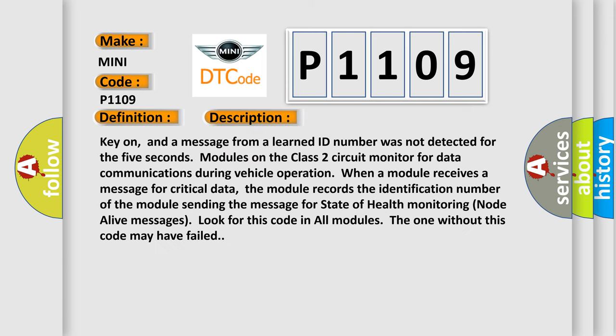Key on, and a message from a learned ID number was not detected for five seconds. Modules on the class 2 circuit monitor for data communications during vehicle operation. When a module receives a message for critical data, the module records the identification number of the module sending the message for state of health monitoring. Node alive messages look for this code in all modules. The one without this code may have failed.